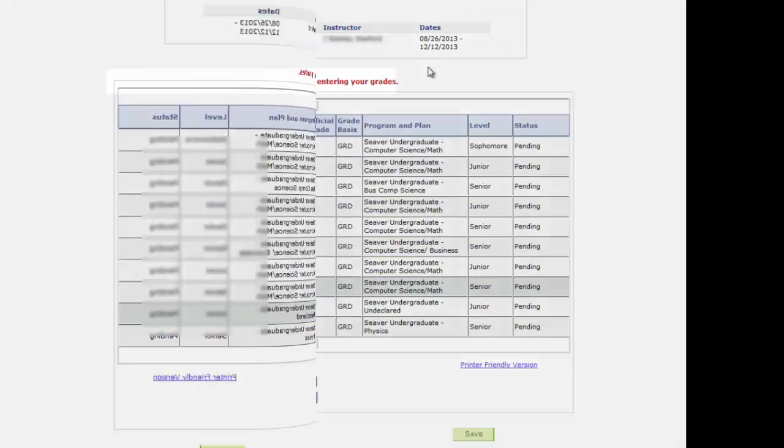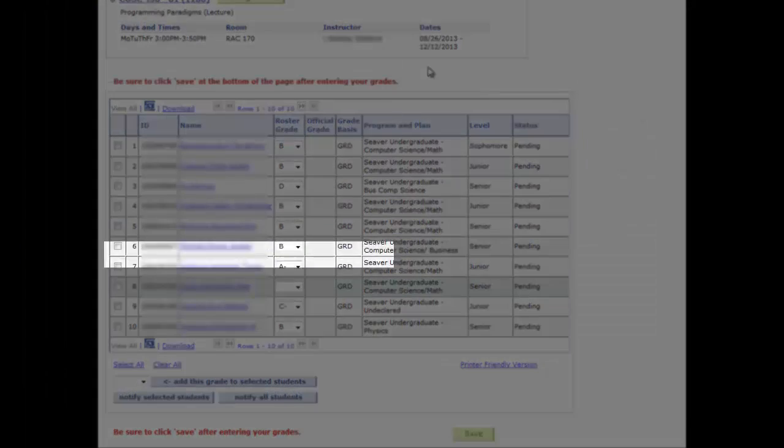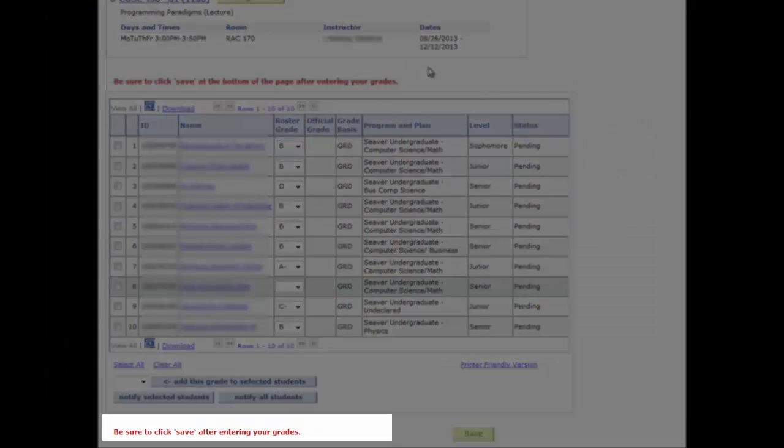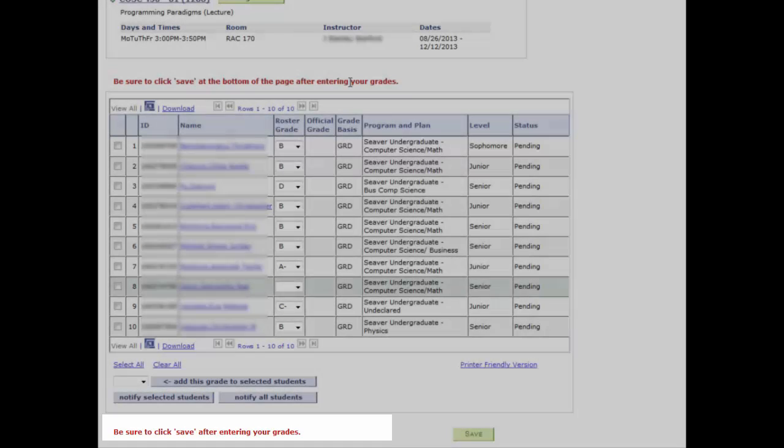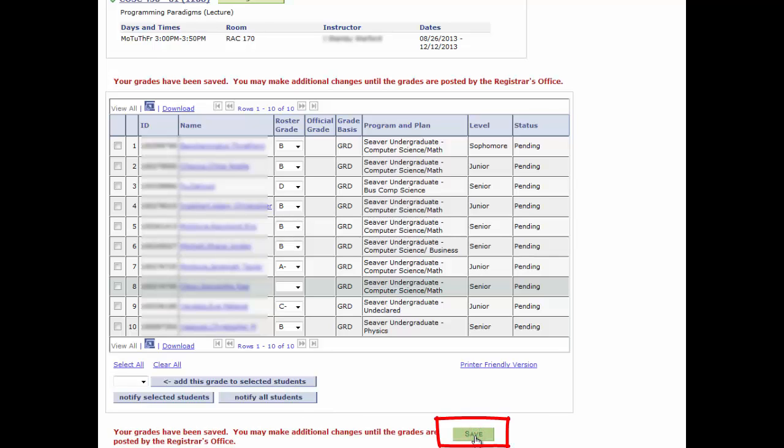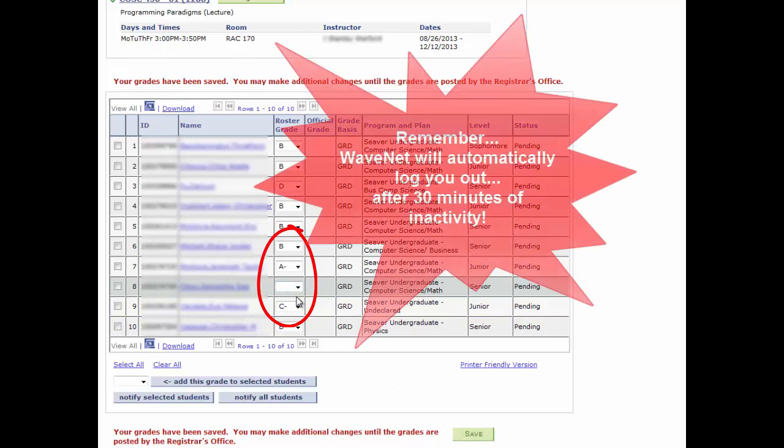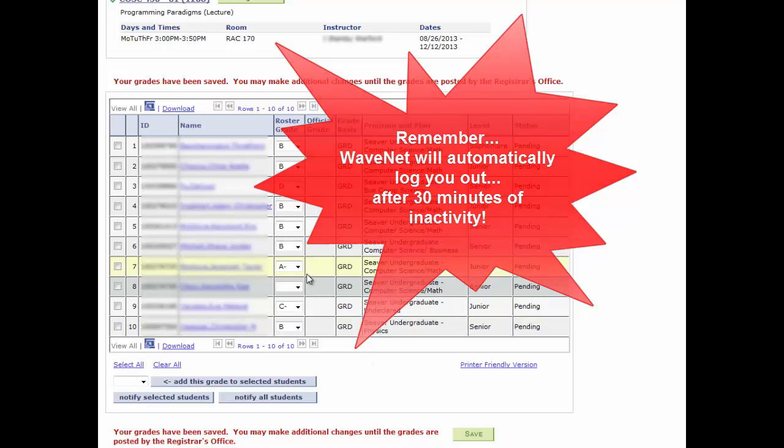As the message is noted above and below the grade roster, always remember to save after entering your grades. And that's even though not all grades have been inputted. Because WaveNet will automatically time out and log you out after 30 minutes of inactivity. Thus, any grades not saved will be lost.